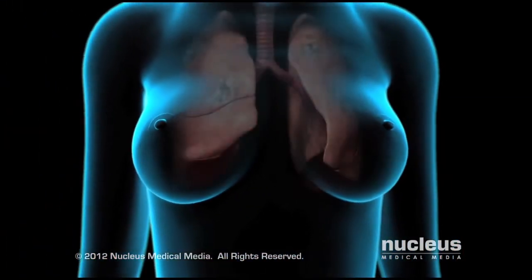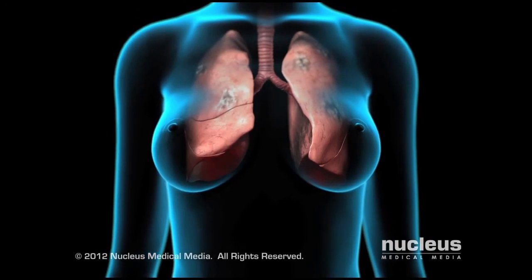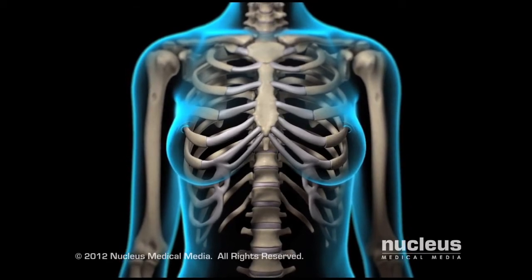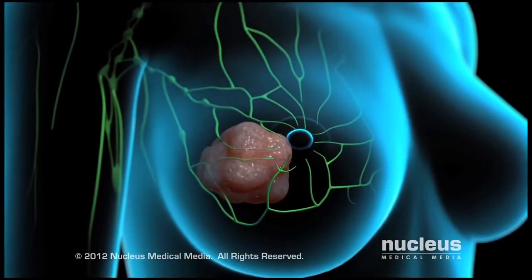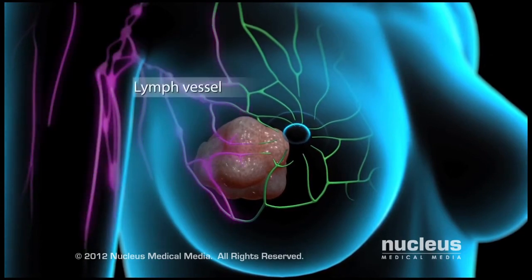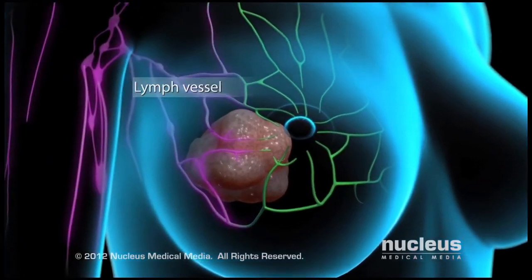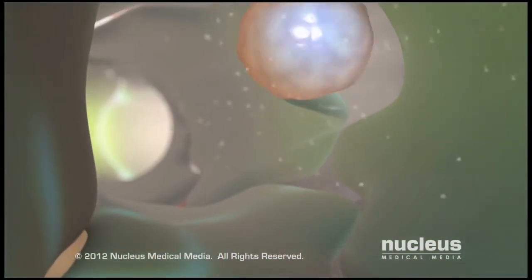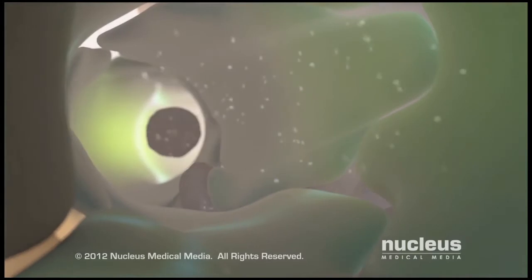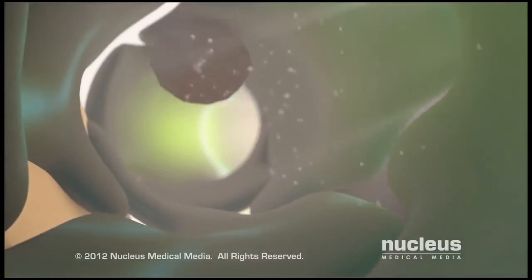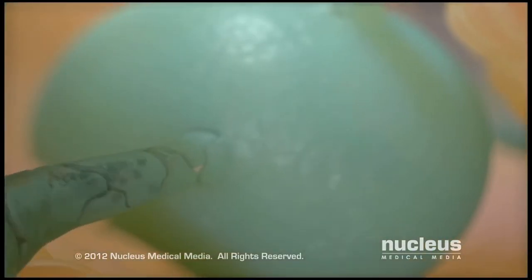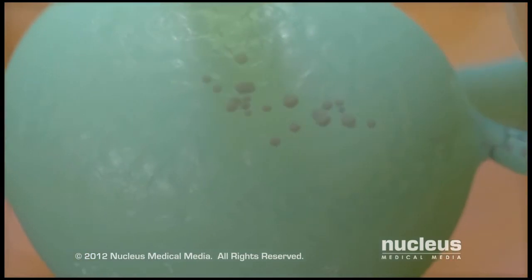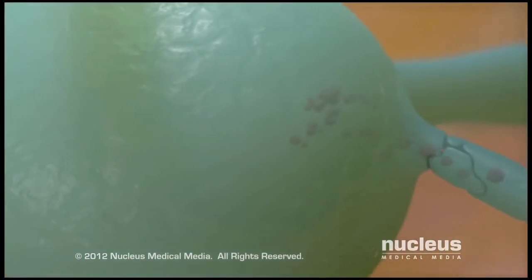Additional tumors may form in areas such as the lungs, liver, and bones. Another way cancer may spread to other areas of your body is through your lymphatic system. Cancer cells may enter lymph vessels near the tumor, then travel to small glands called lymph nodes. If the cells pass through the nodes, they may continue to travel through your lymphatic system and form additional tumors.